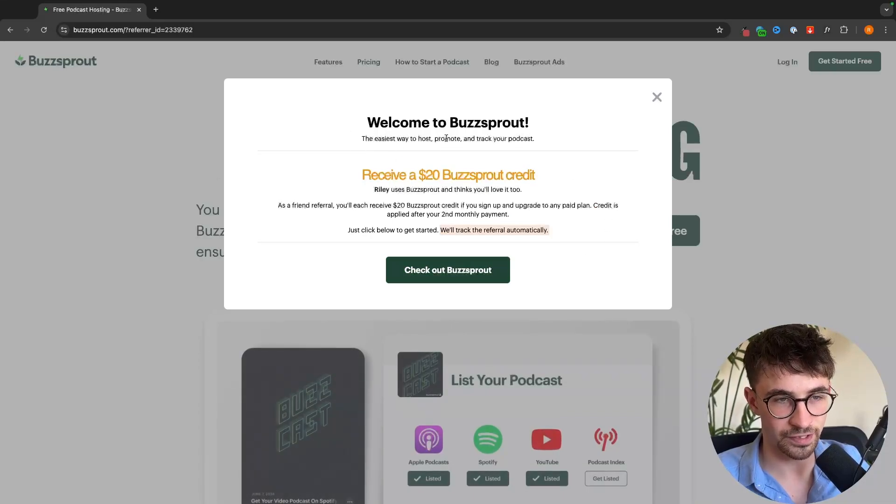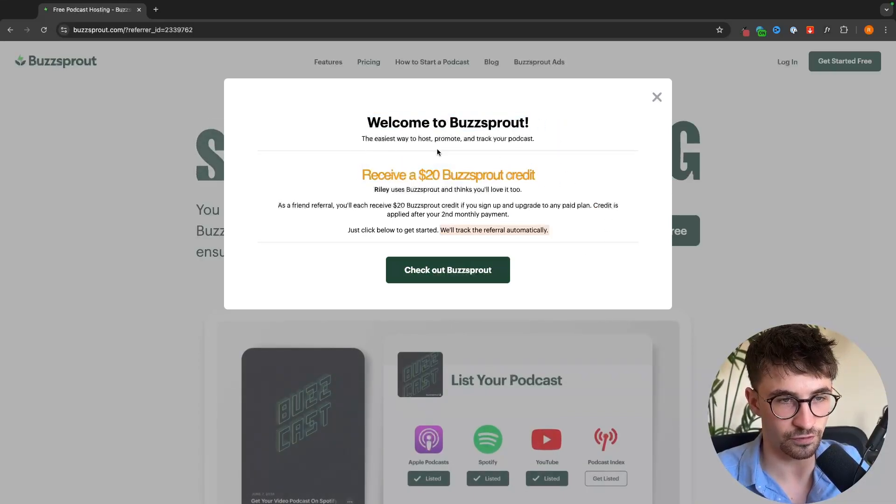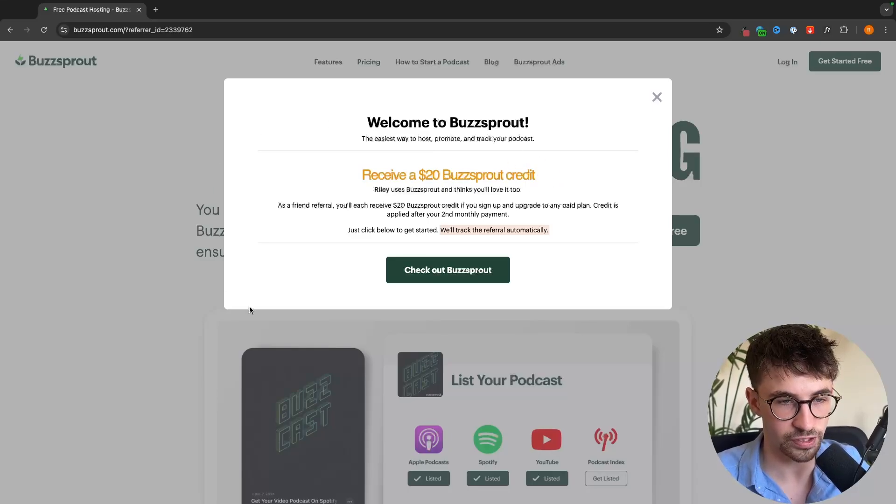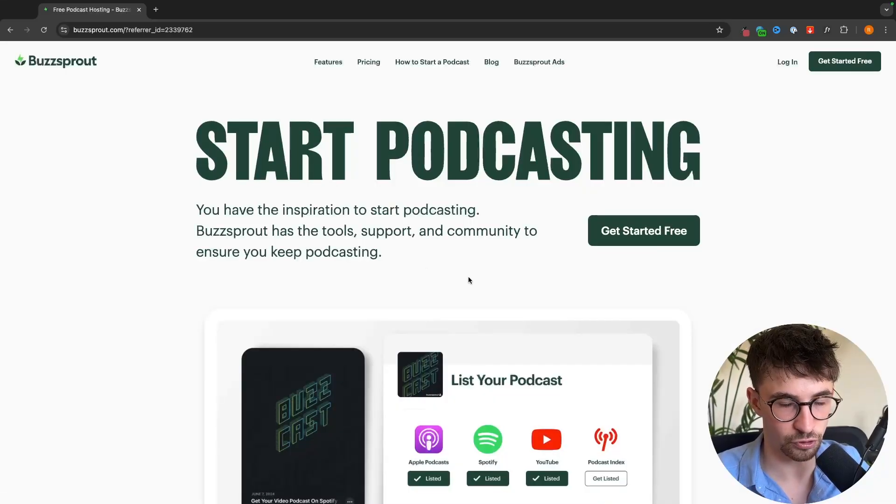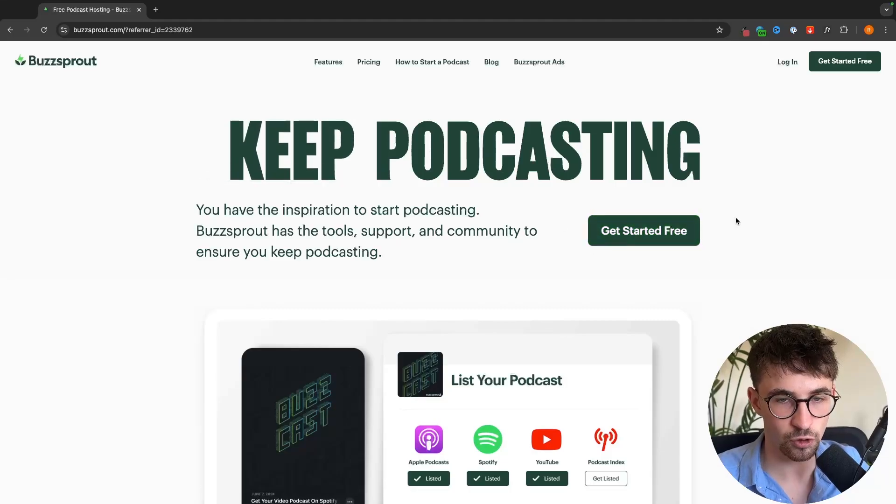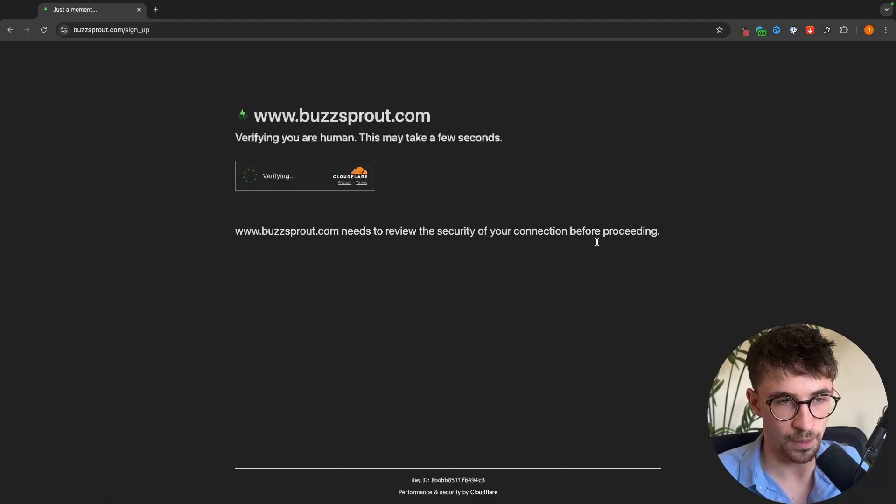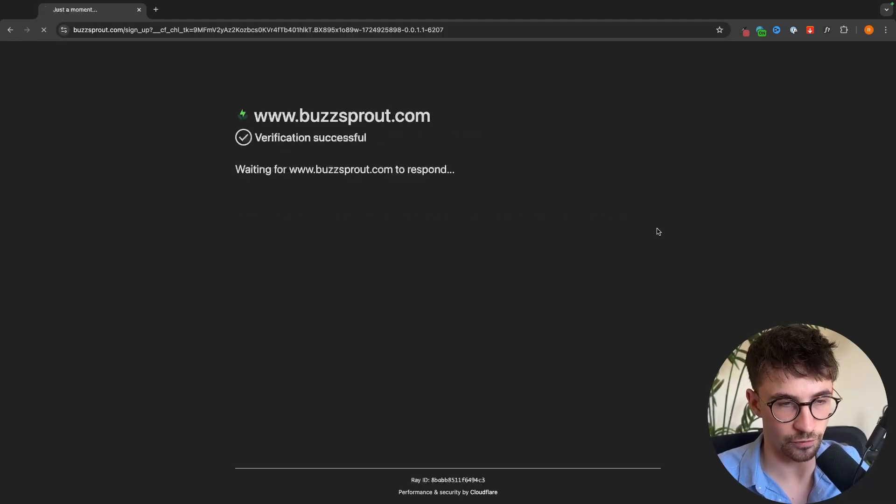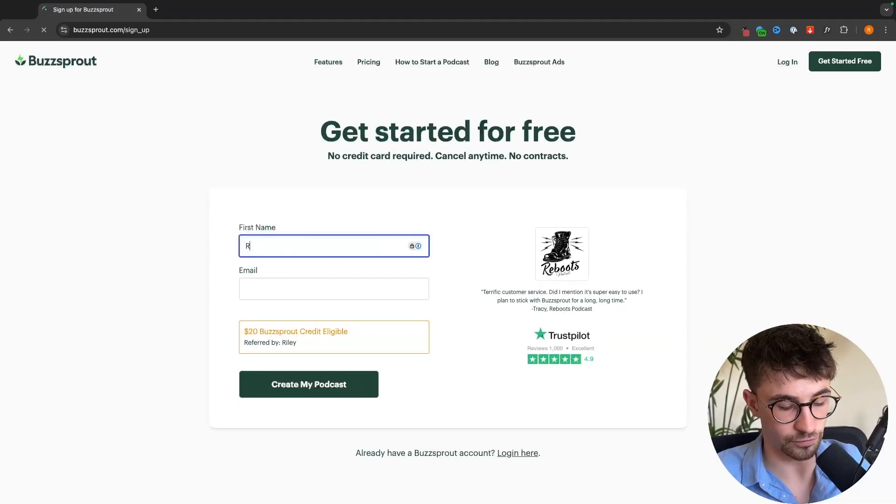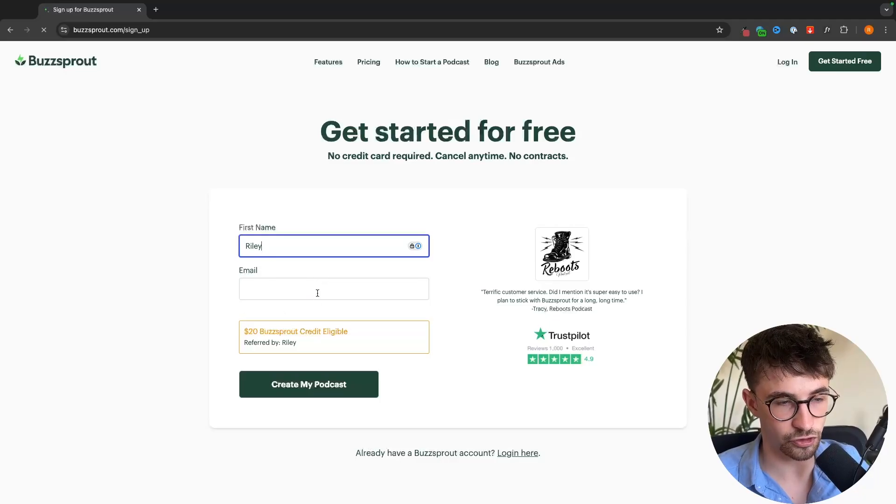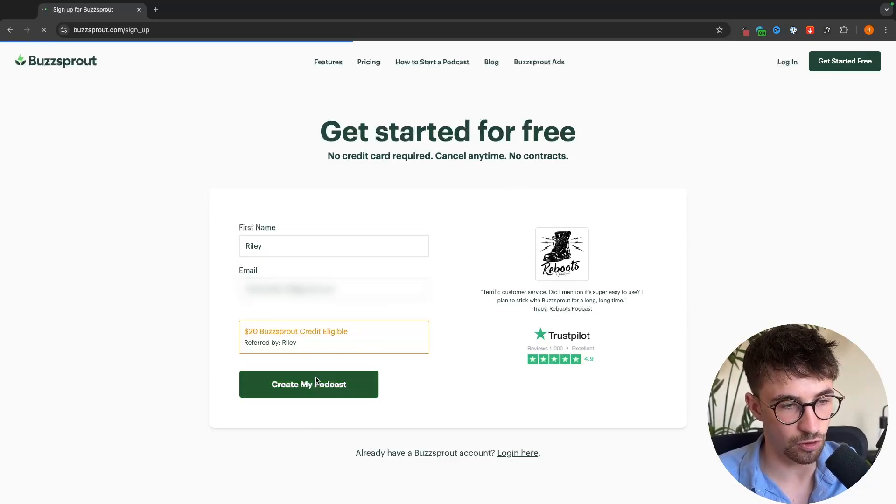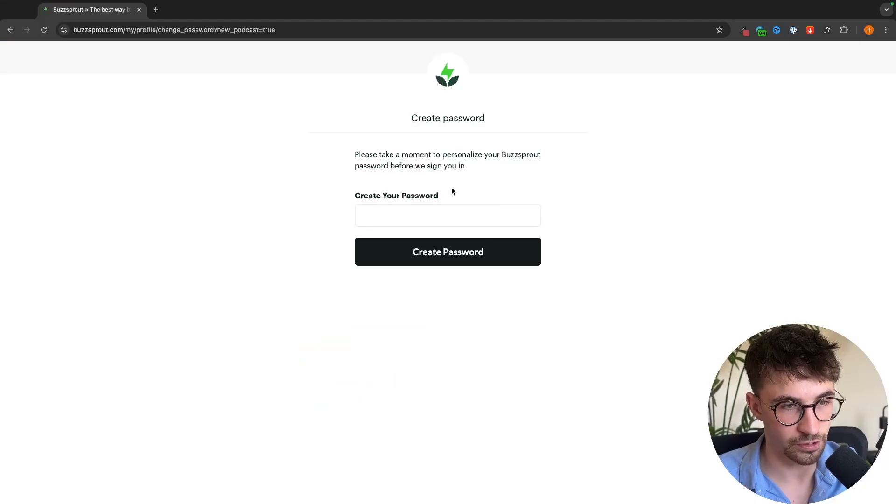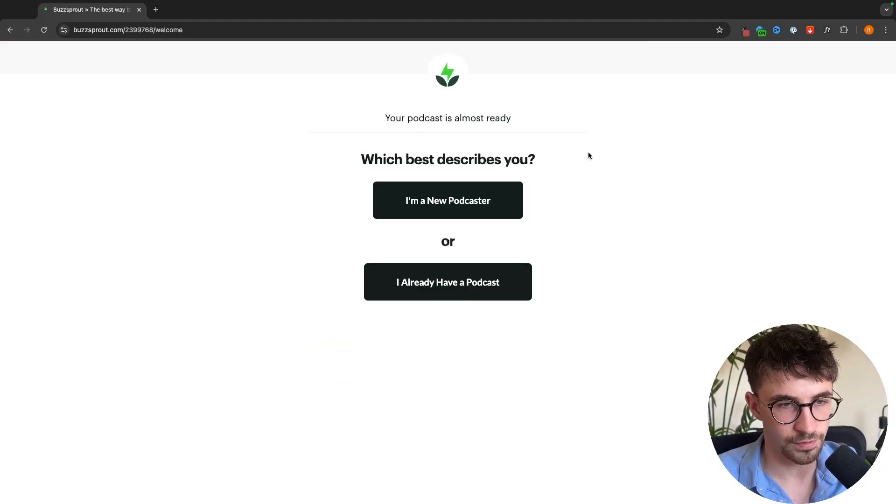Once you click on that link it's going to take us over to this page right here where it says receive $20 in Buzzsprout credit. We can click on this green button right here and get started with our Buzzsprout account. Click on get started for free and then enter your first name and the email address that you would like to sign up with. Click on this button right here and create a password.